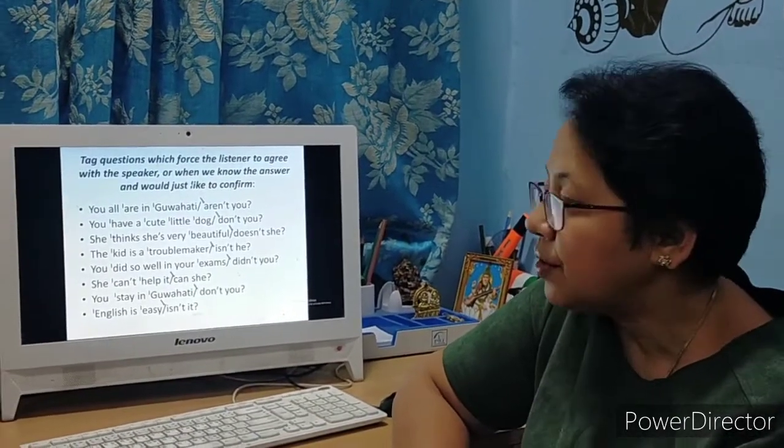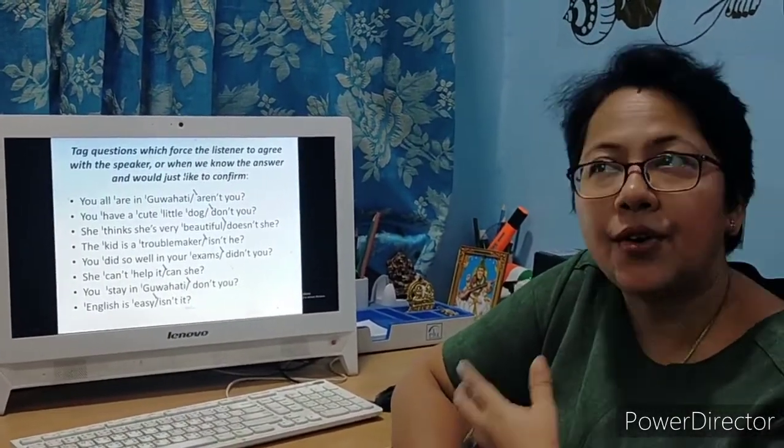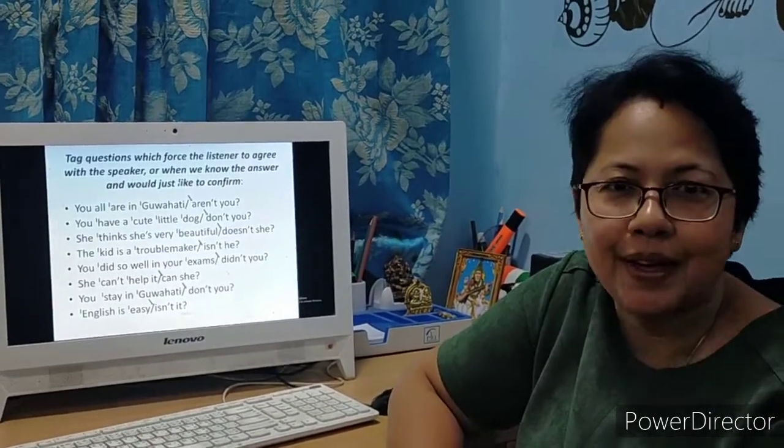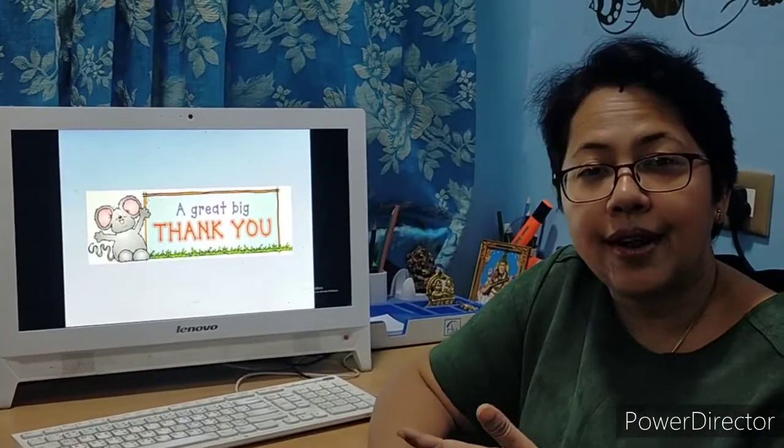Keep these instances in mind and try to use them when you speak. You will come to realize how musical your speech will become and how people will be interested to communicate with you. I hope you had a fruitful session today and that it will help you make your speech better. Thank you.